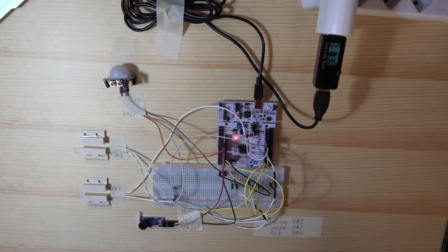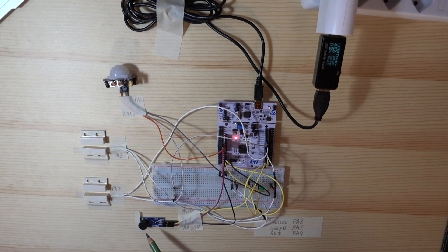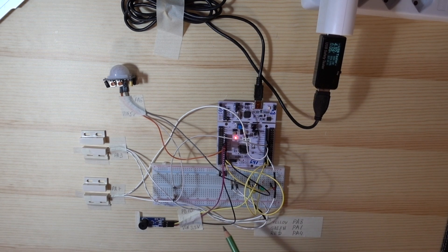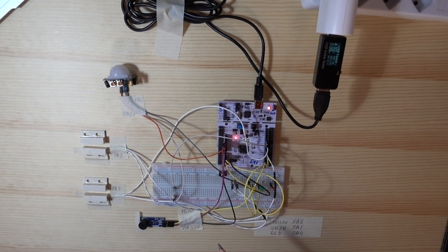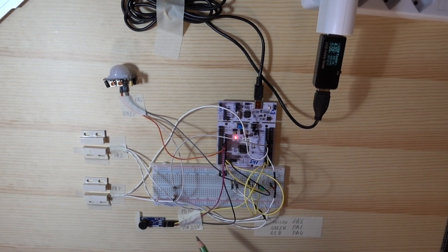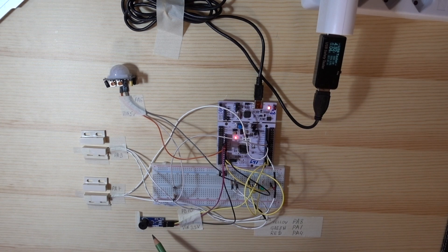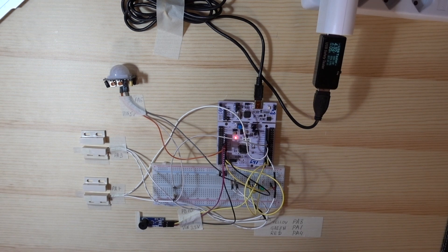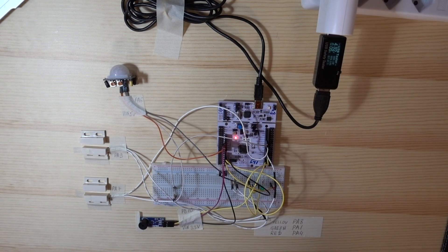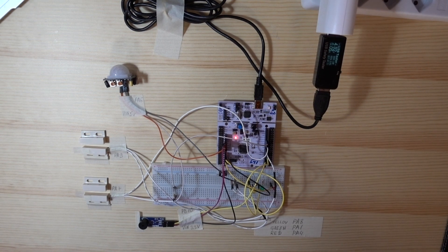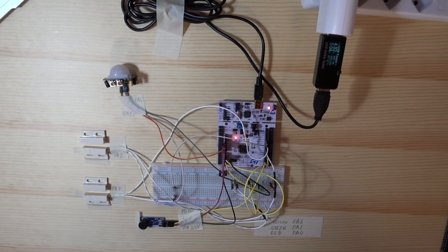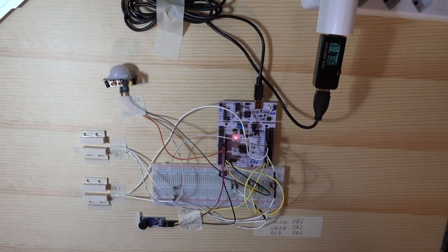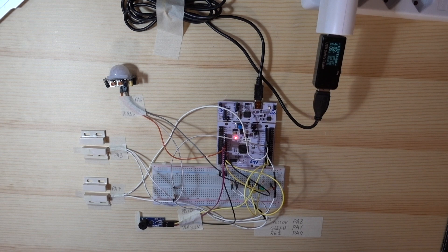Our buzzer is passive, it means that we provide 3.3 volts and ground, but we also have to generate a sound signal for it. It also means that we can generate any siren melody. We will see the code for the siren melody, which I use here later in this video.